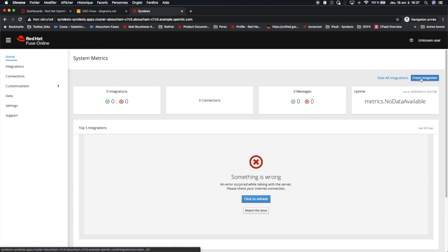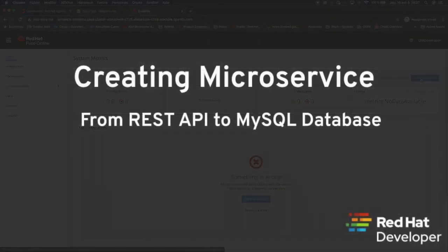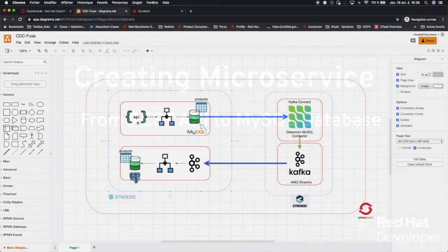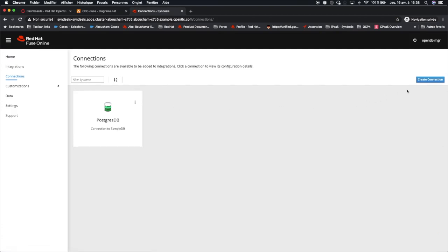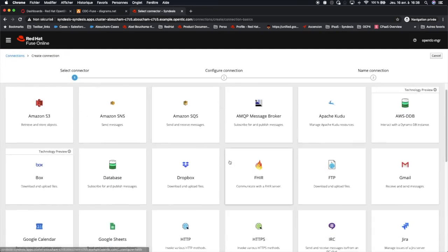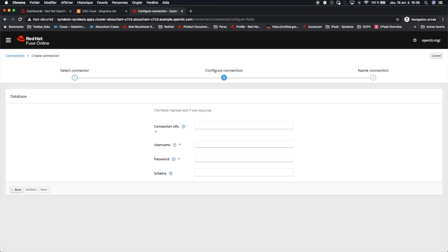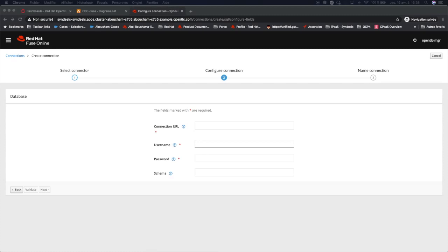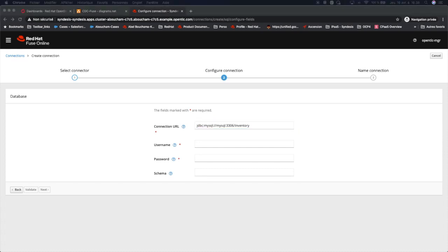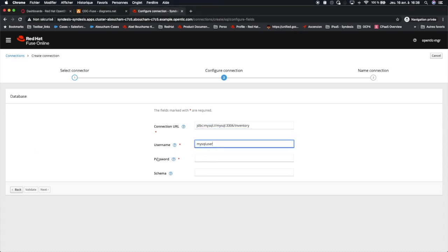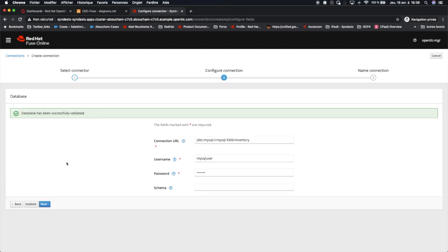Now we can start by creating our first microservice. The first microservice consumes from a REST endpoint and stores data to a MySQL database to the products table. We will start first by creating the connection to this MySQL database. For that, we choose database. We provide the connection URL, the user, and the password.